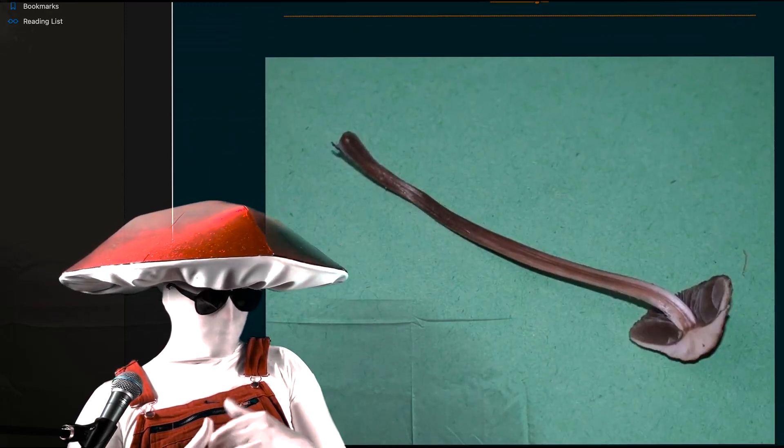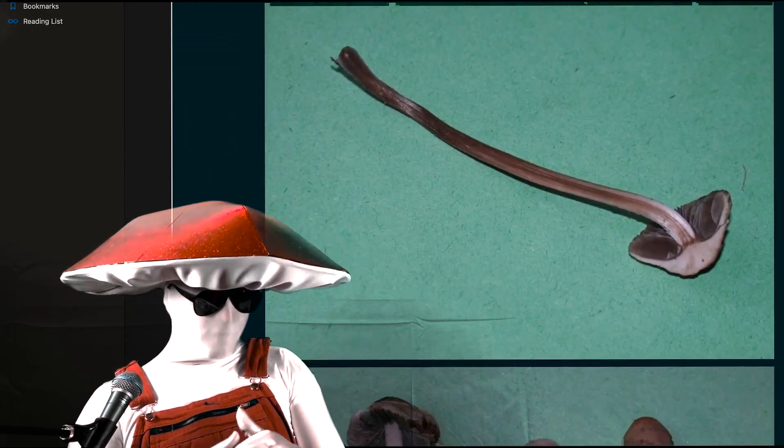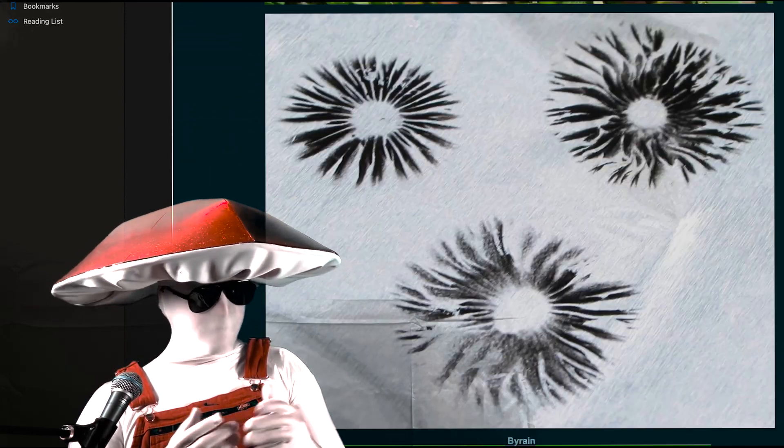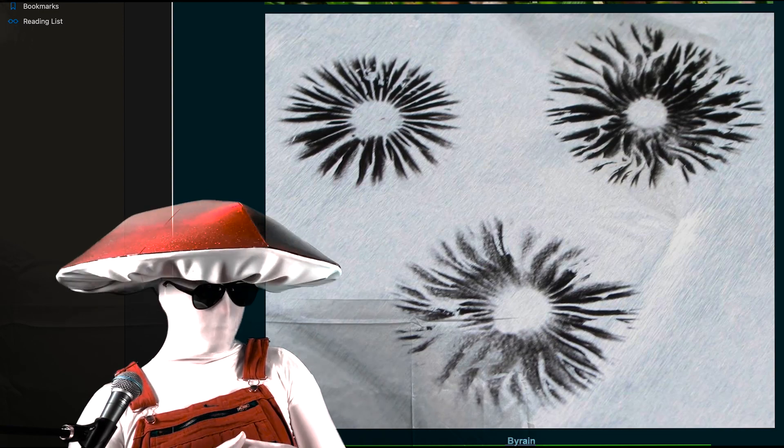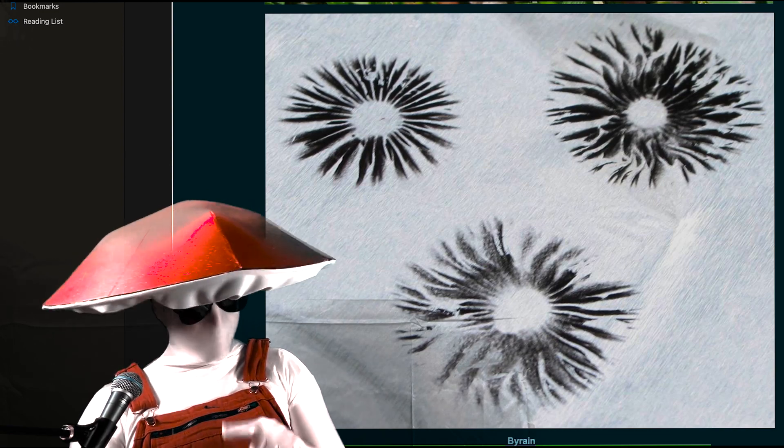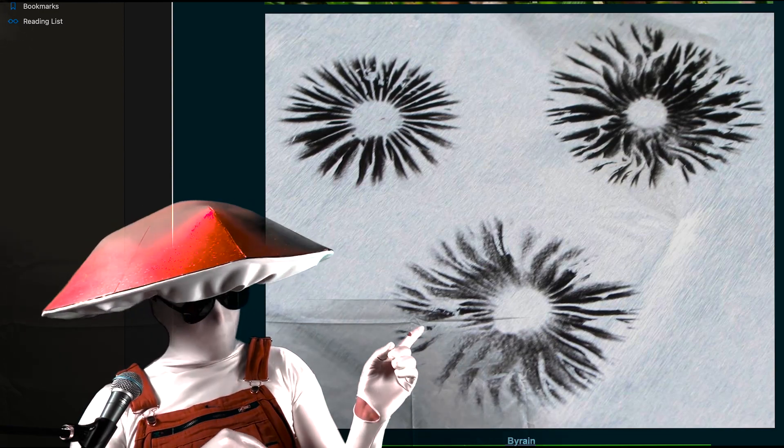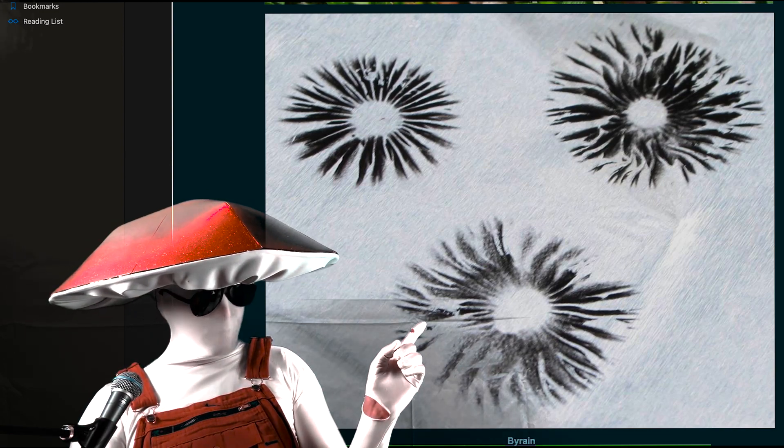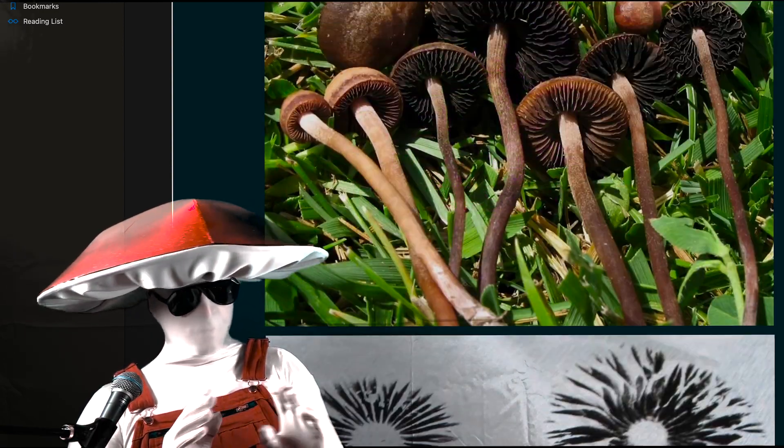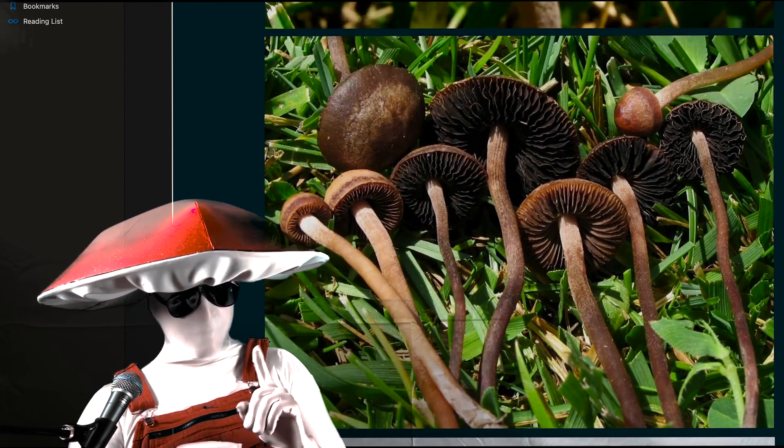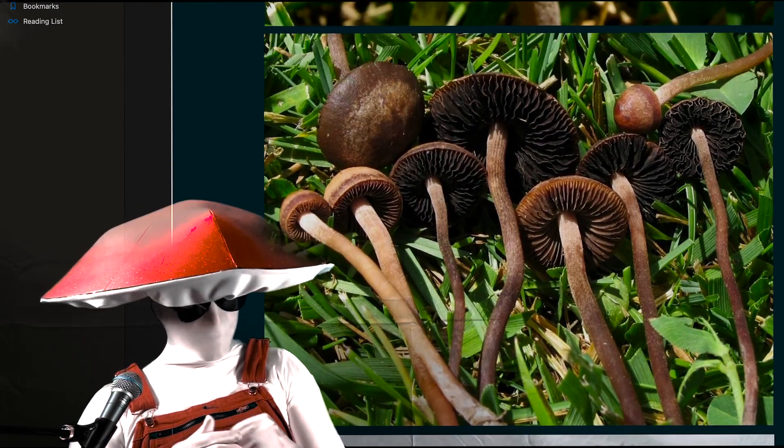The most important factor to me for identifying these little guys is the spore print. Remember that, we'll come back to it later, but do not go looking without that information.